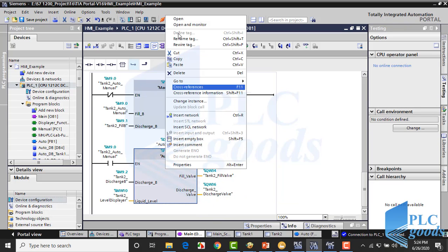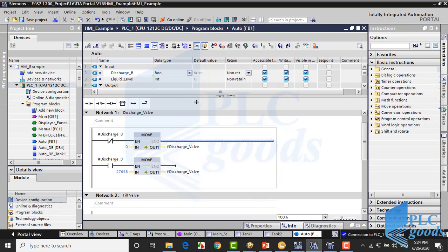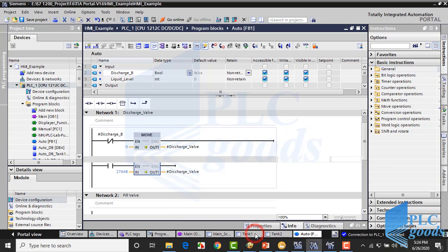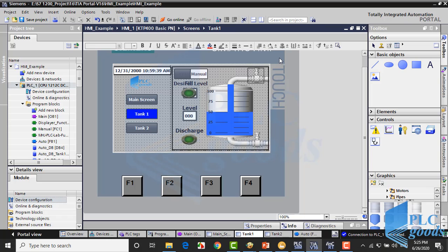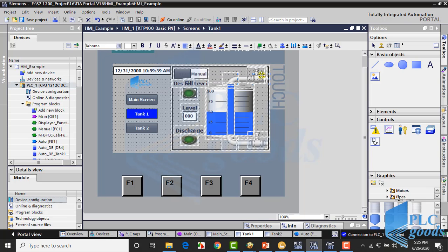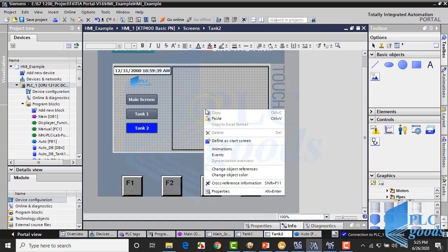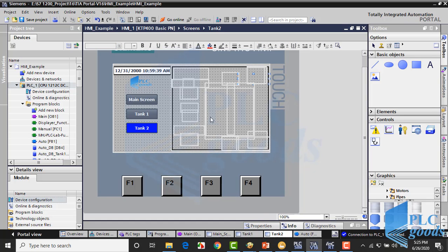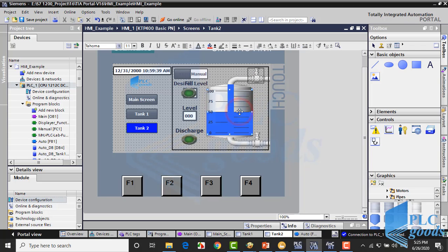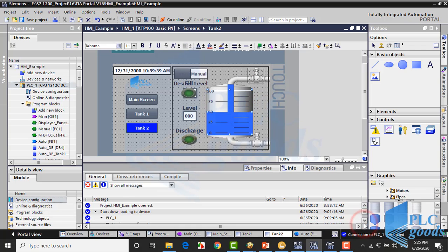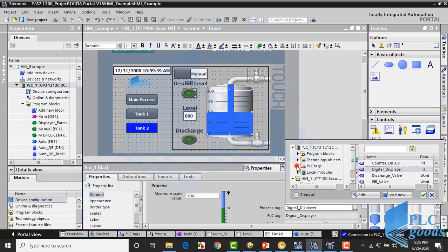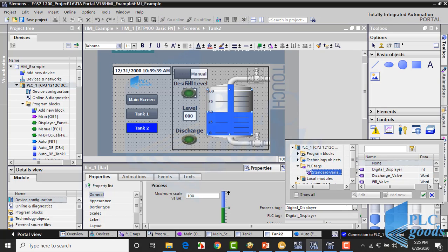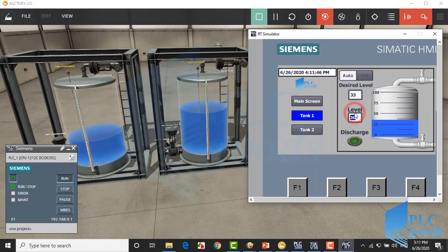Also, I have modified the first network program of this function. I have removed the counter. In the same way, we can use the Tank1 screen for new tank, but we must modify their tags. For example, we must modify this bar tag to the new PLC memory address which is used to store liquid level.